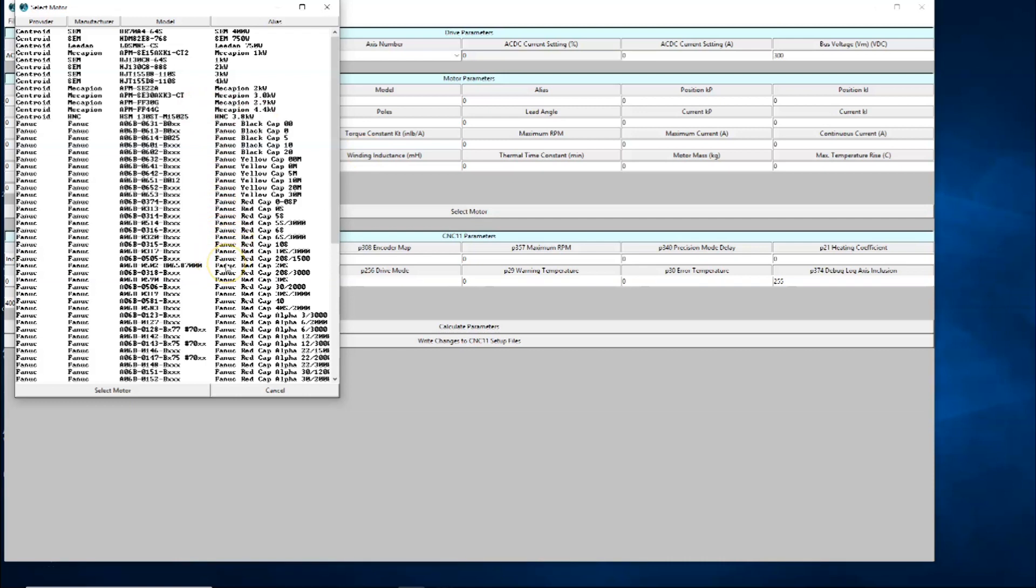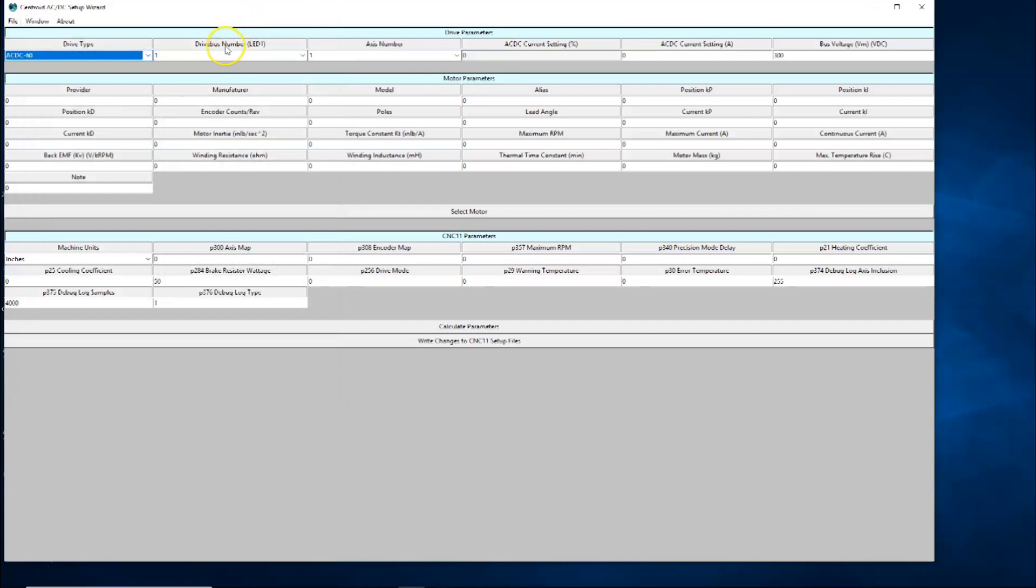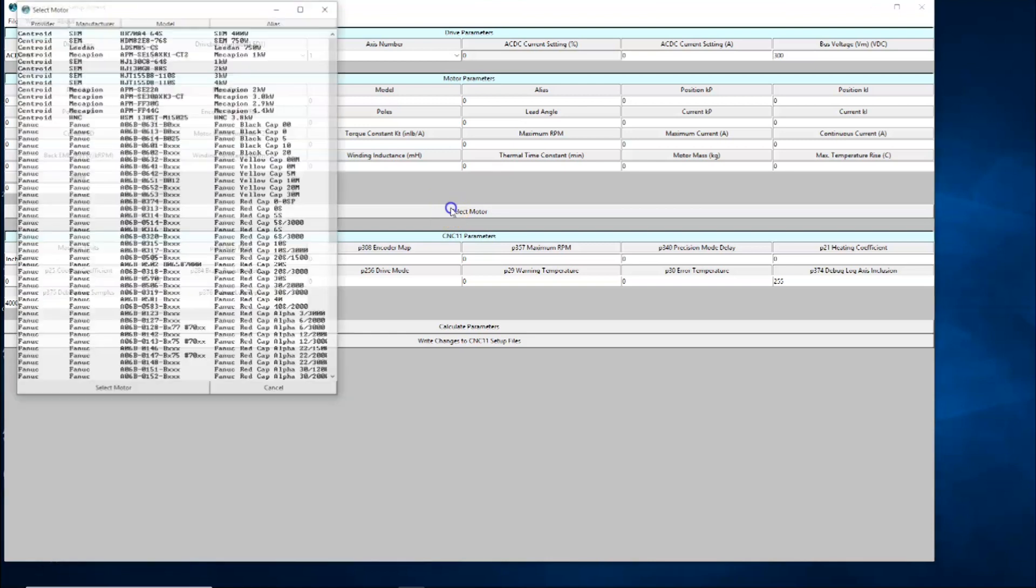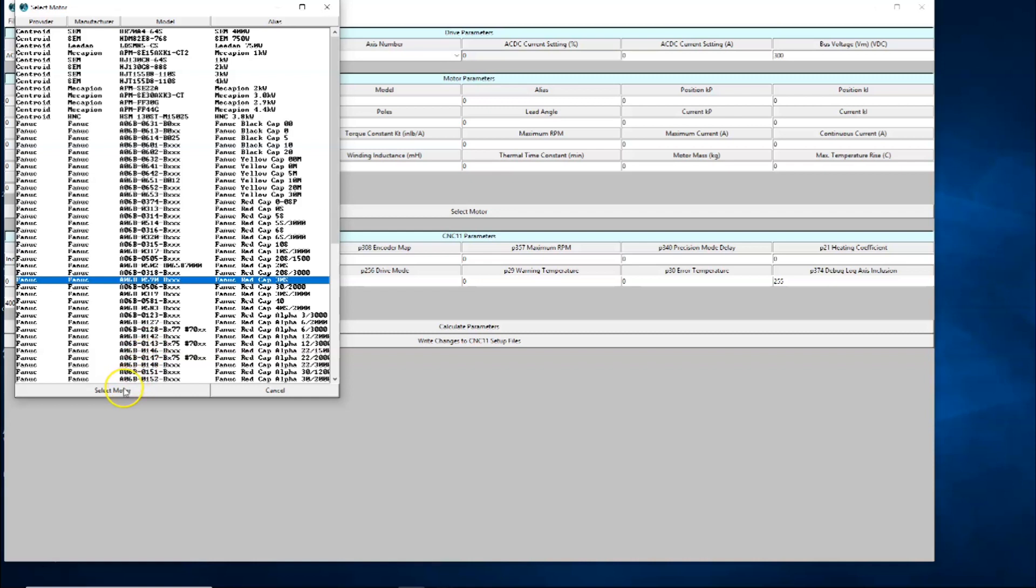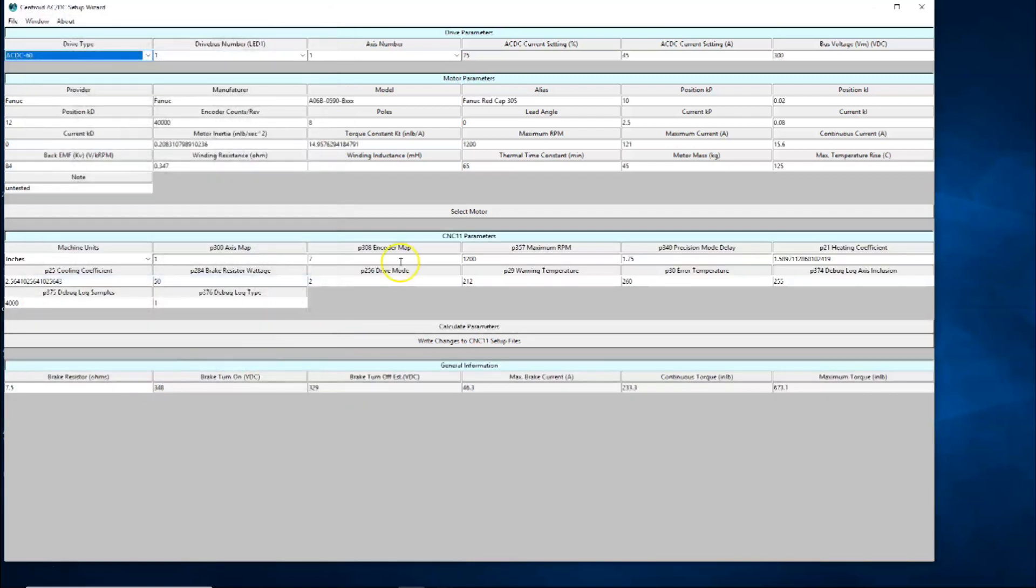Red cap. First, let me back up. Let's look here where it says drive bus number. The AC/DC 60 drive has a number in the LED one window. The one we're going to work with now is drive one. I have two drives, drive one and drive two. Drive one is the furthest away from the Centroid Oak. We changed to AC/DC 60, we're using drive one, it is axis one. Z is axis one in the lathe. Let's go to Select Motor. The Z axis is a Fanuc red cap 30S. That's this one right here. We select the motor, and it pre-populates everything here.